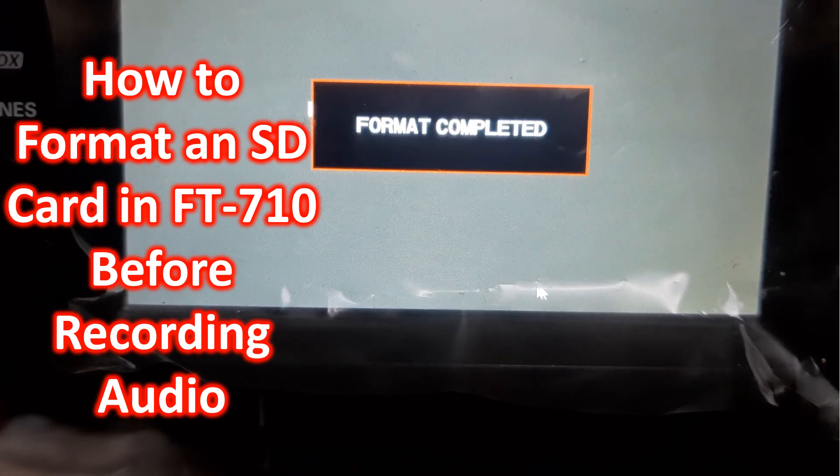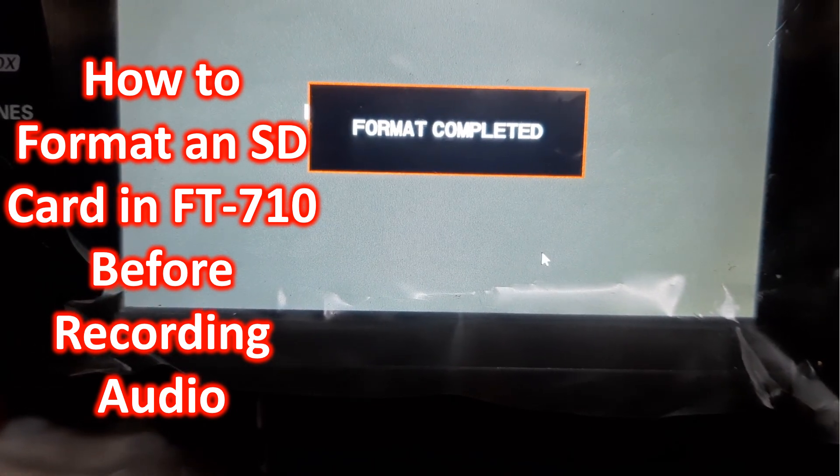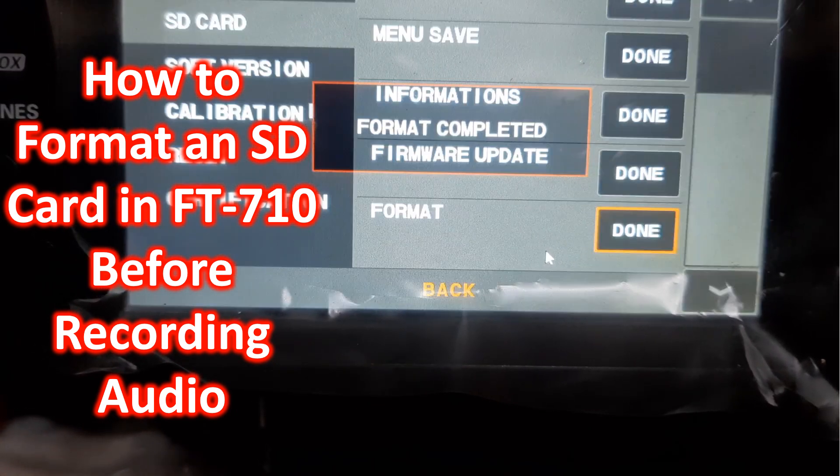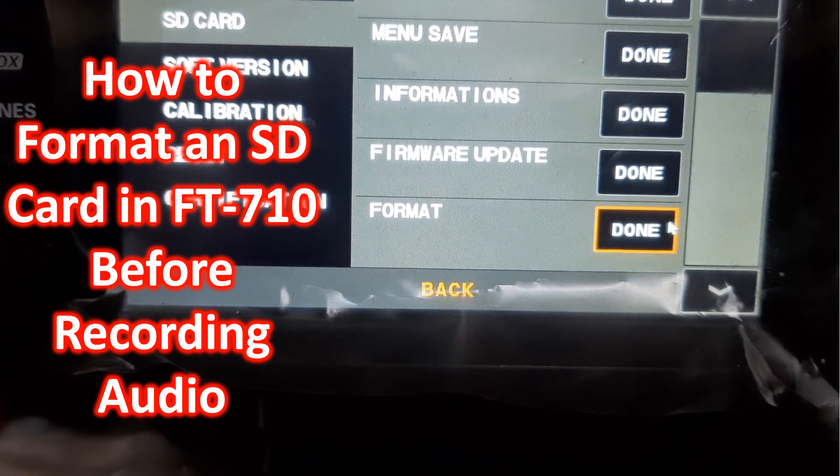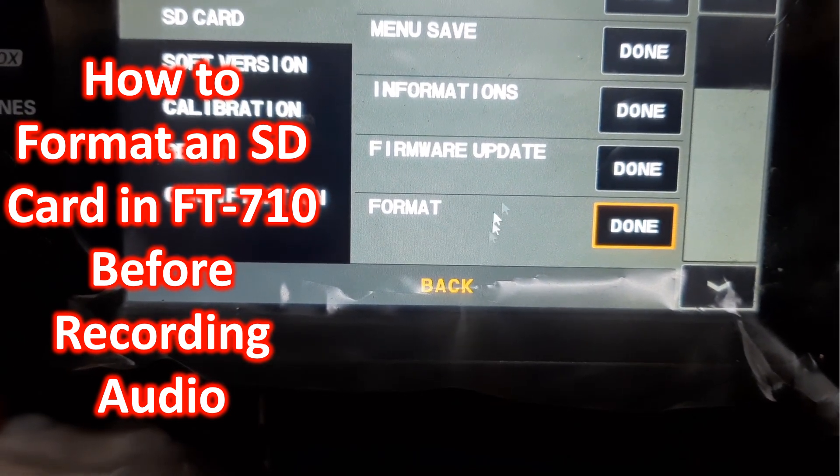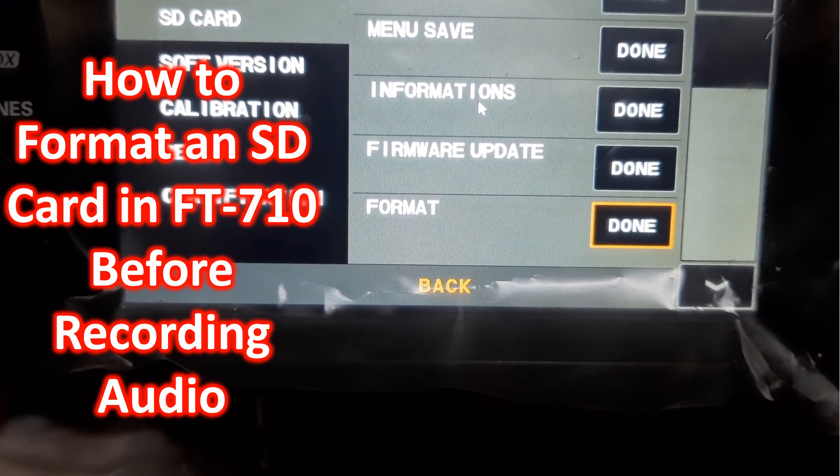Now the format has been completed, and you can go back and look at the information.